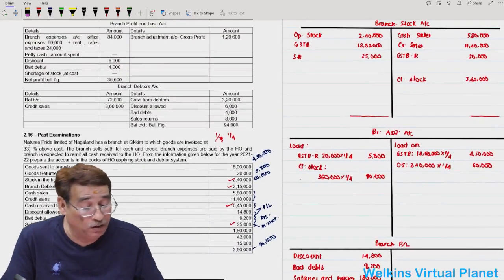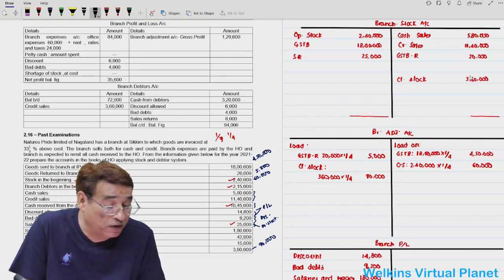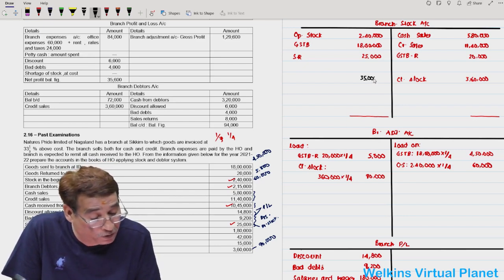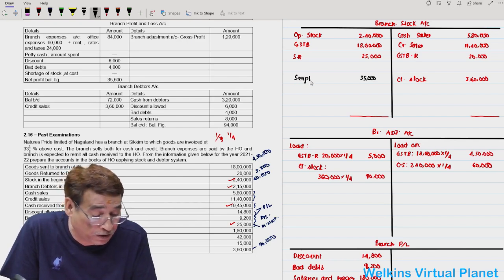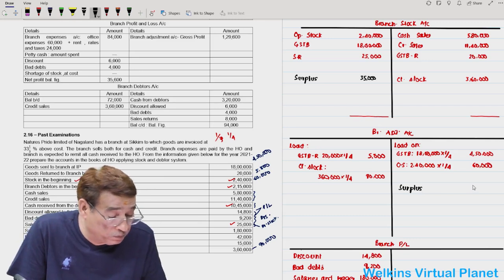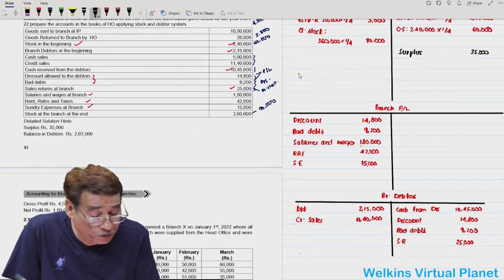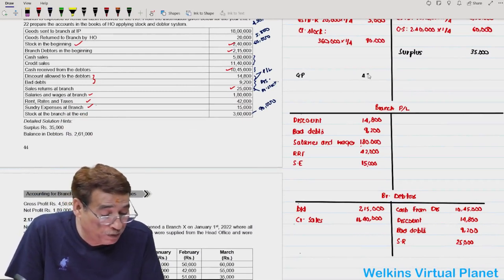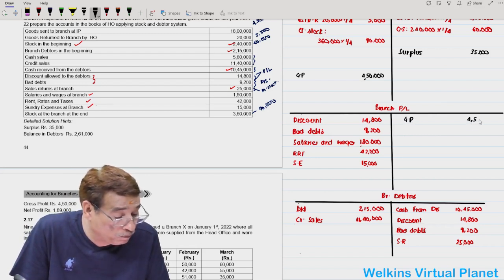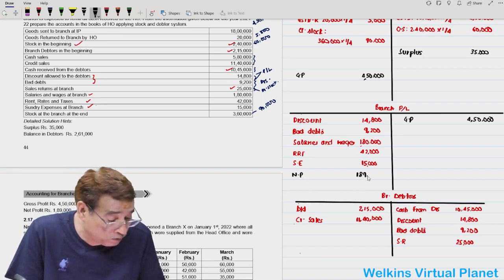To tally, I look at which side is greater. This time the credit side is greater, so 35,000 is your surplus. Opening stock is given, goods sent to branch is given — so third preference is always surplus. Surplus of 35,000 will be put in the branch adjustment account. Surplus is never split. Gross profit is 4,50,000 and net profit is 1,89,000.